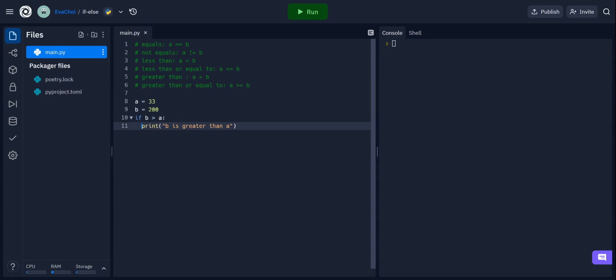Today we're taking a look at conditions and if statements in Python. Python supports a lot of logical conditions that are used in math, like equals, which is written with two equal signs, not equals, less than, less than or equal to, greater than, and greater than or equal to. These conditions can be used in a lot of different ways, but they're mostly used in if statements and loops.